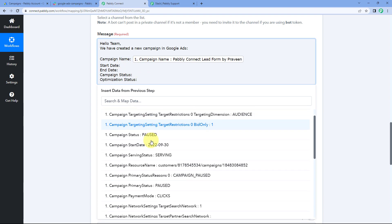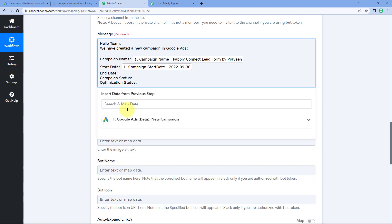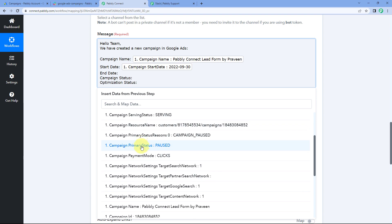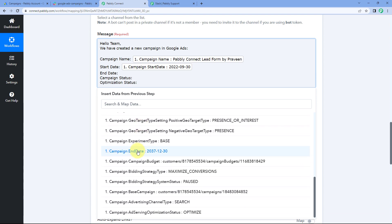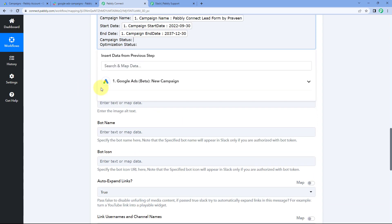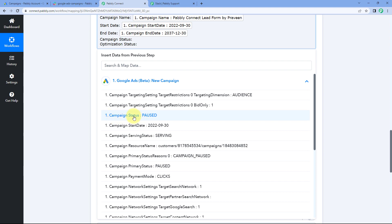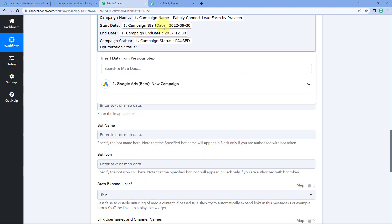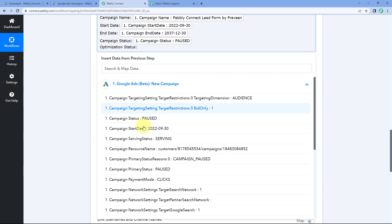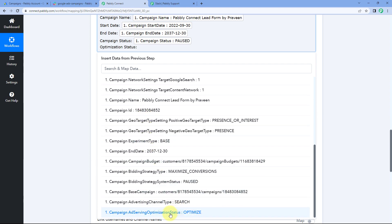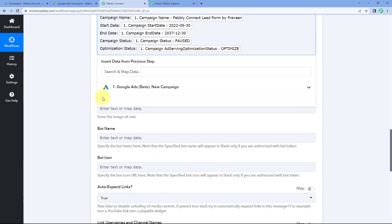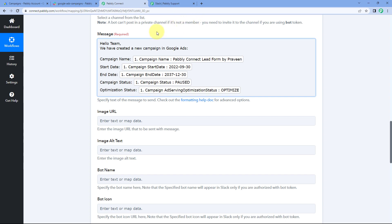After campaign name, let's map the start date of the campaign, then the end date. Then we have to map the campaign status — the status right now is paused. And the optimization status as well, which is optimized. In this way, all the details of a new campaign received from Google Ads can be mapped one by one into this message field.